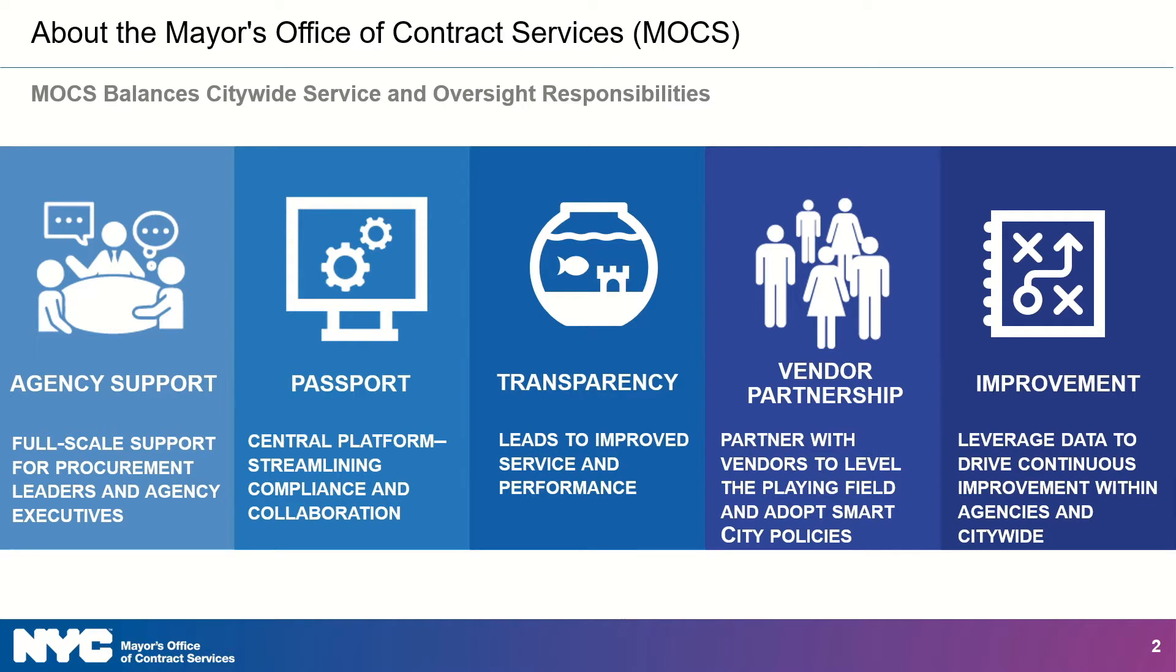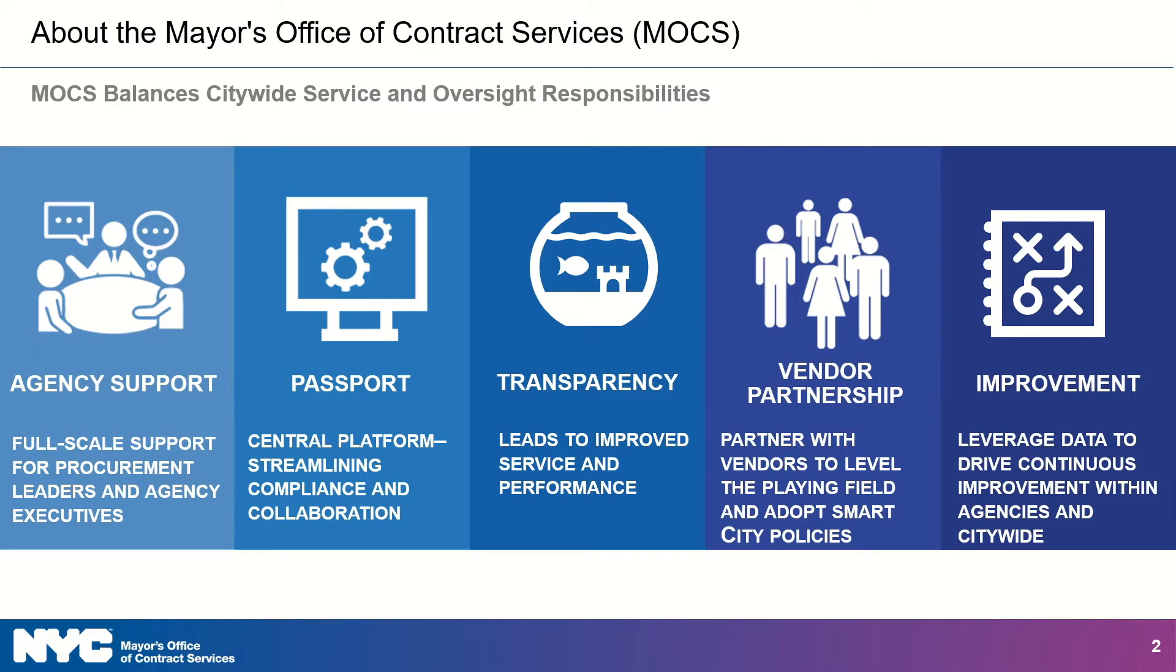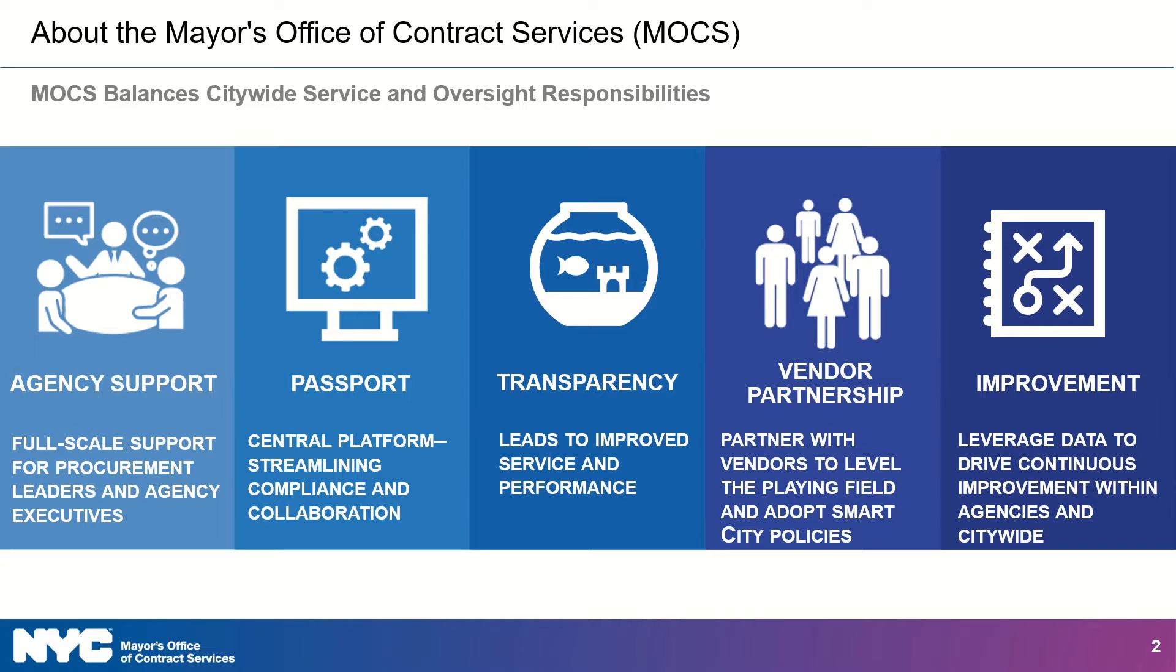Well, MOCS stands for the Mayor's Office of Contract Services and we are an oversight agency as well as a service agency and we strive to balance those two things. We spend a lot of time supporting agencies to help get them what they need efficiently. One of the ways we do that is with an online system called Passport, the procurement system for the City of New York.